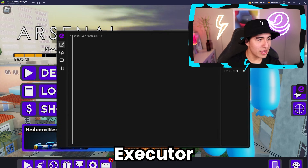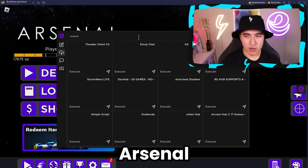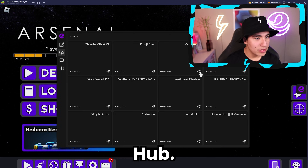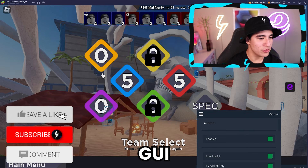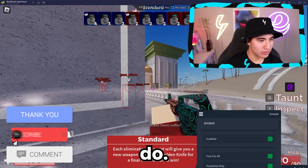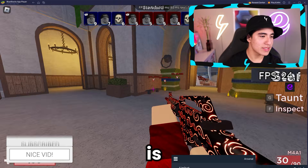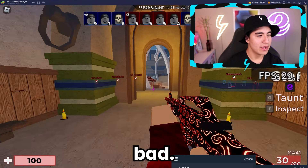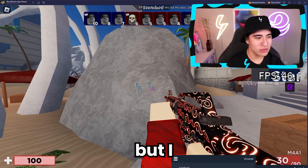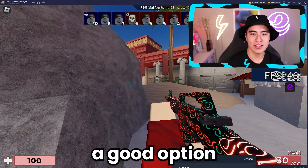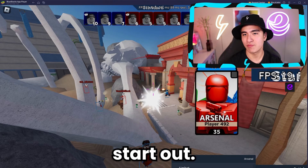We searched up Arsenal scripts on the Script Hub. Let's turn on Aimbot and see what we can do. After using it for a little while, the performance is not bad. I don't think BlueStacks is the best emulator to use, but I definitely think it's a good option if you're just trying to start out.